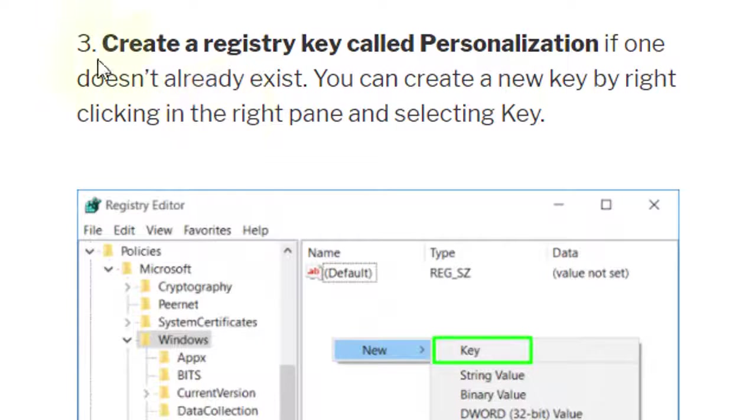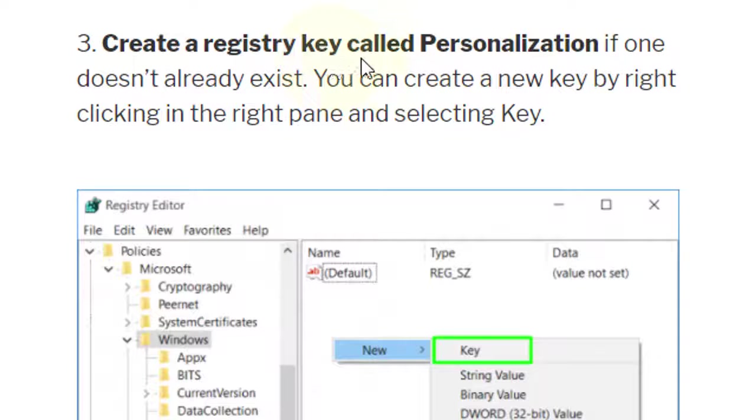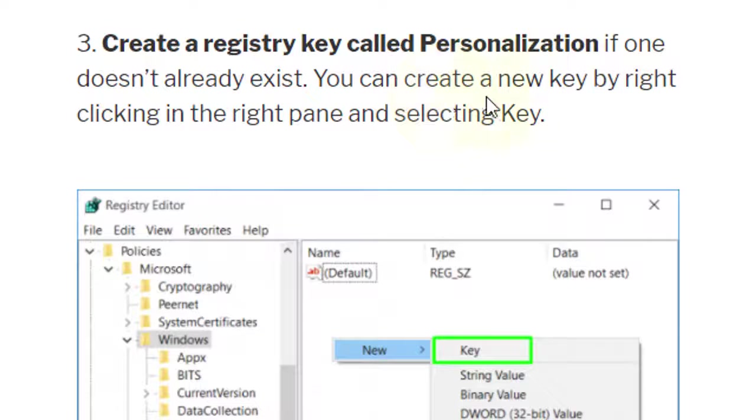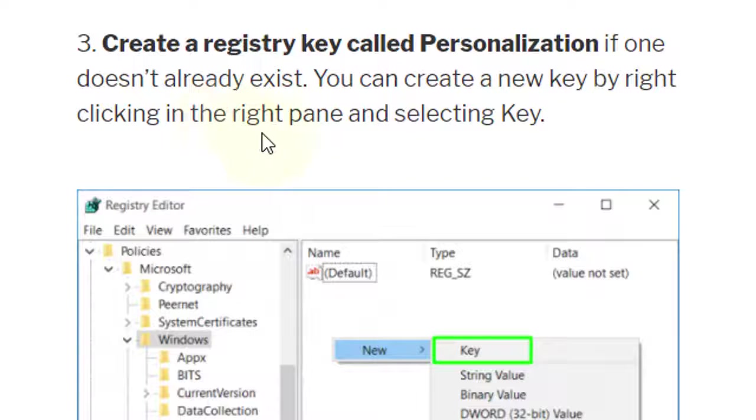Third step: create a registry key called Personalization if one doesn't already exist. You can create a new key by right-clicking in the right pane and selecting Key.